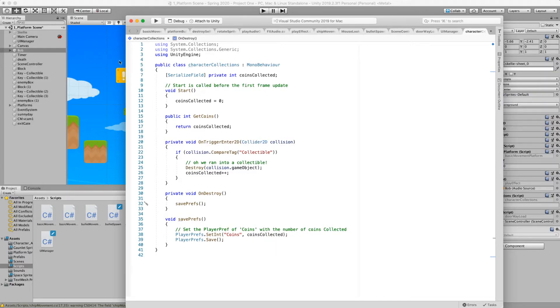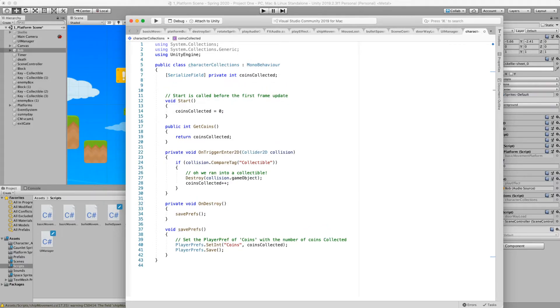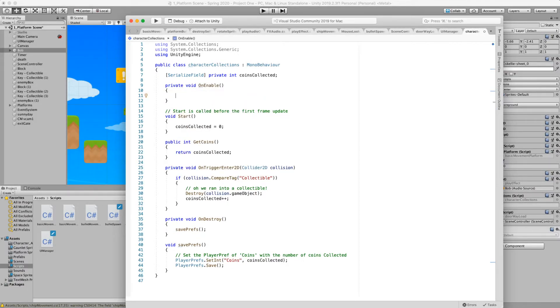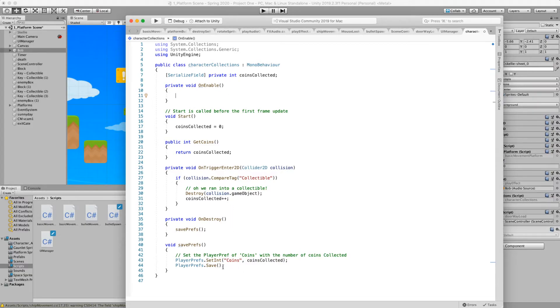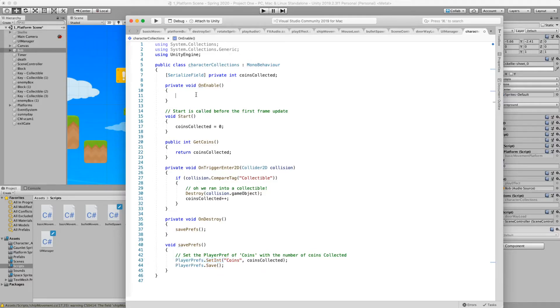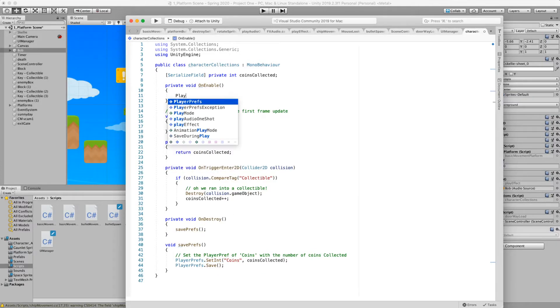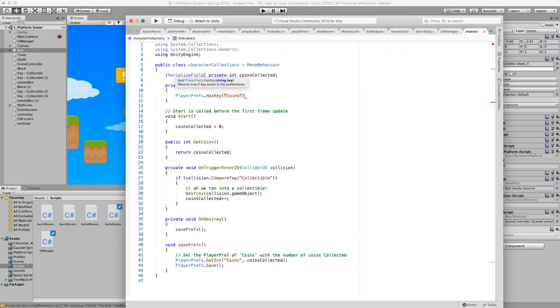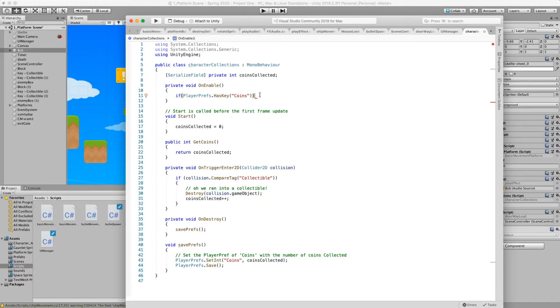Now since Bob is still using this character collection script in the next scene we want to be able to recall the number of coins that we've collected. And so we'll use the onEnable so when an object gets enabled or enters the scene we're going to grab the number or the value from the player prefs. And in this case we're not using setInt but we're going to check to see if a key exists first. So we're going to say player prefs.hasKey and we're going to be looking for the coins key. And we're going to turn this into a conditional to say that if this key exists then we want to do something.